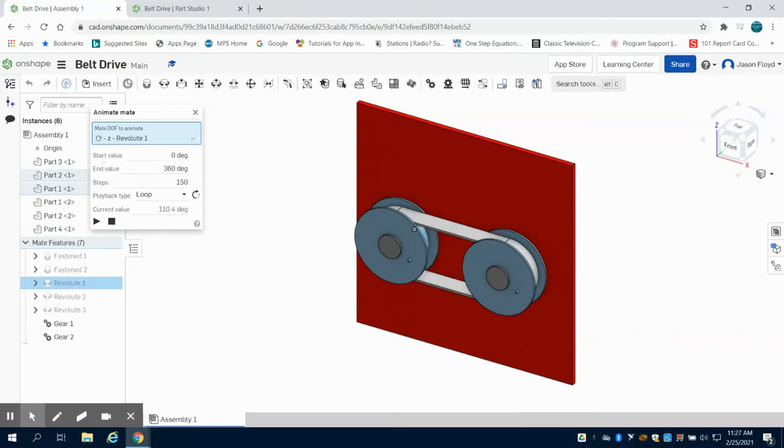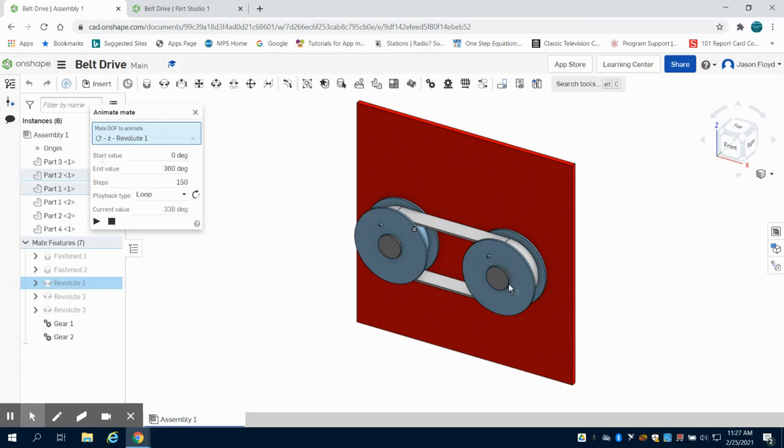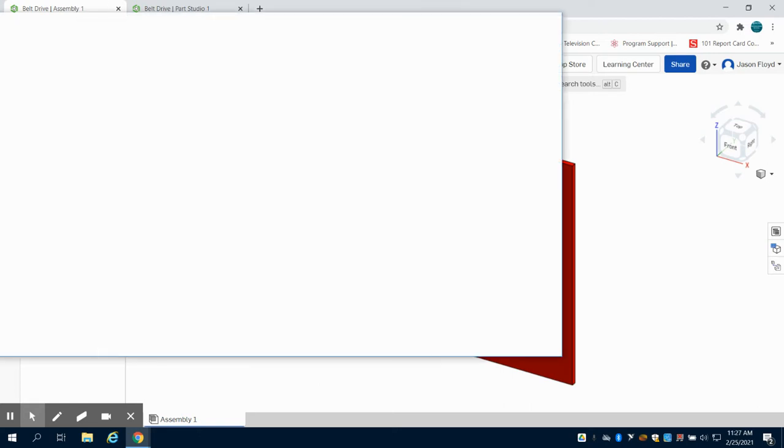So in this video I'm going to show how to make a belt drive. What you can see is we have the animated belt drive here with our pulleys with little nubs on them so we can see that motion.